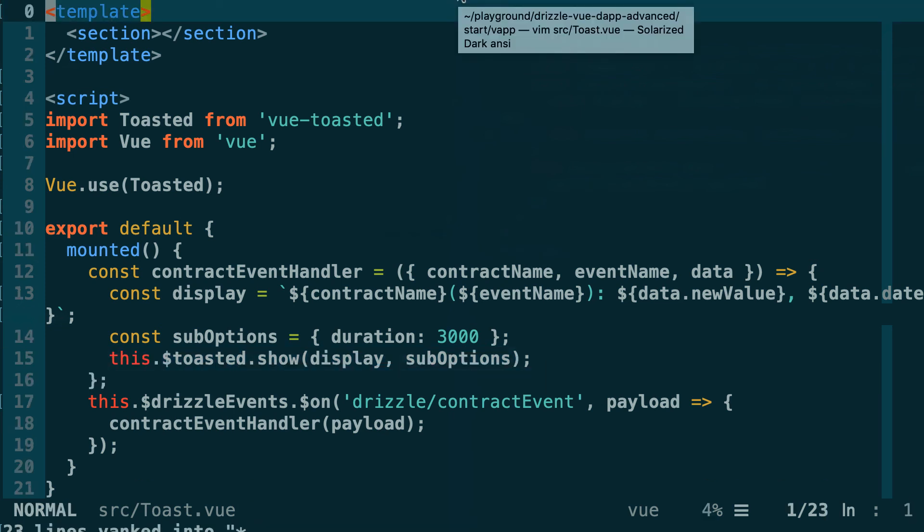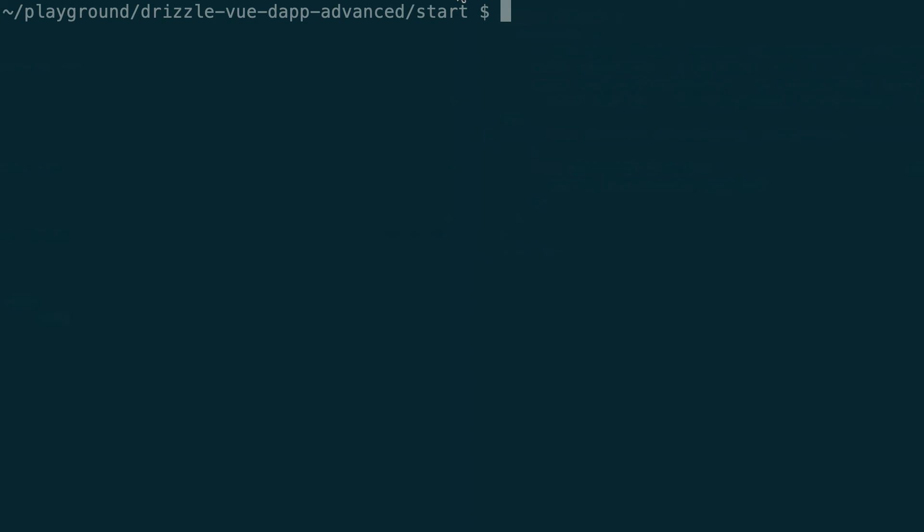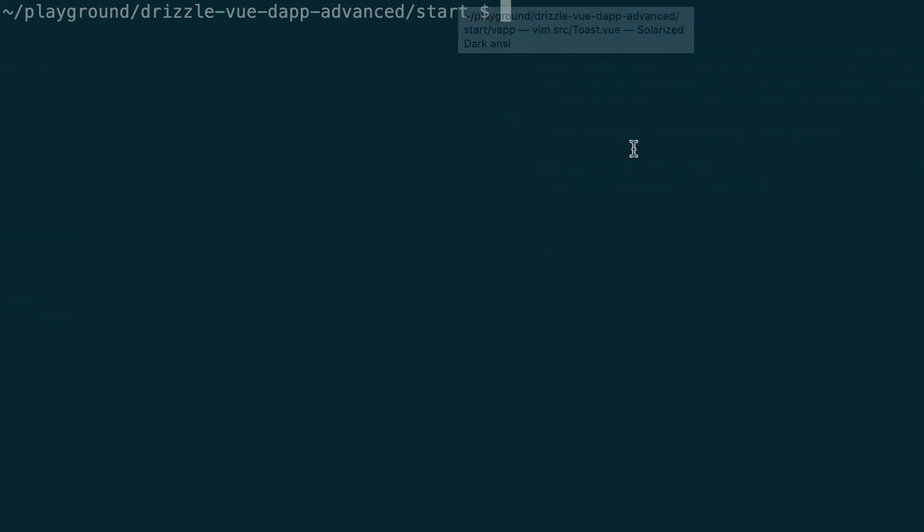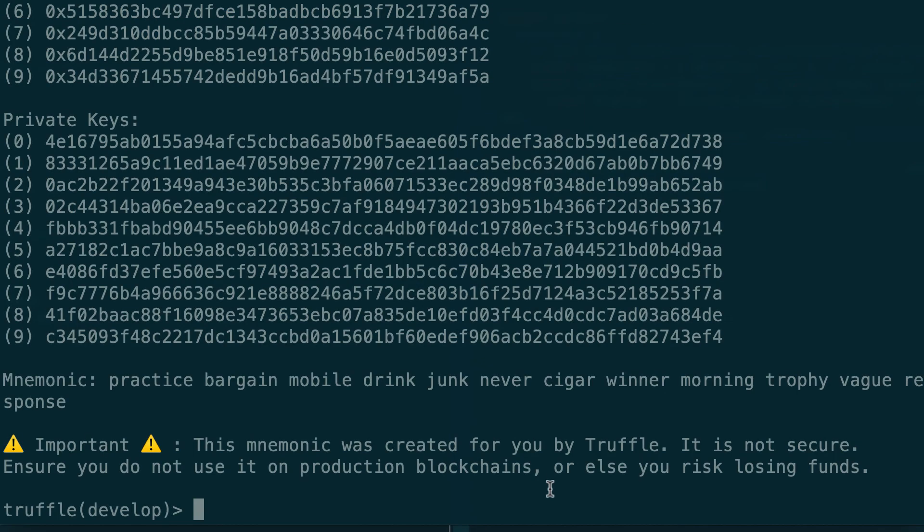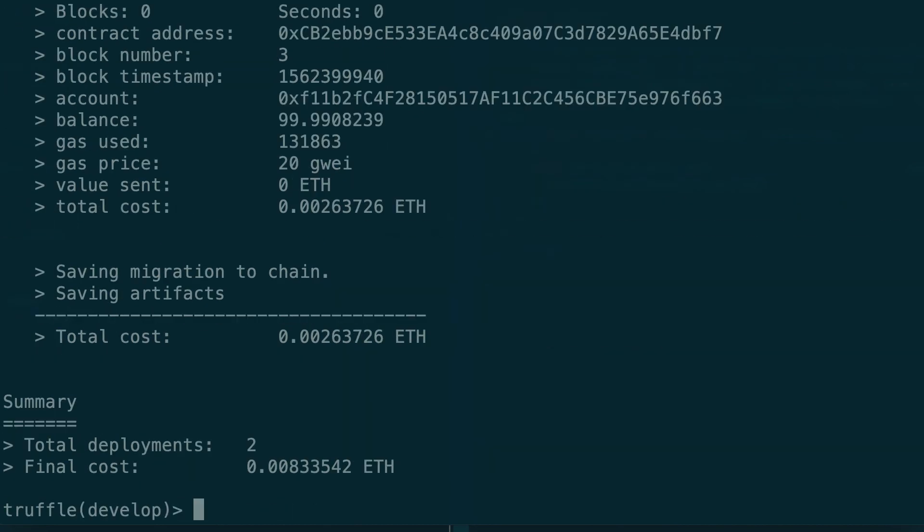Okay, so now time to test if everything works fine. We need to deploy our smart contract and run the frontend. Create a new terminal window and at the root of the project create a truffle develop console, and then deploy your smart contract with the migrate reset command.